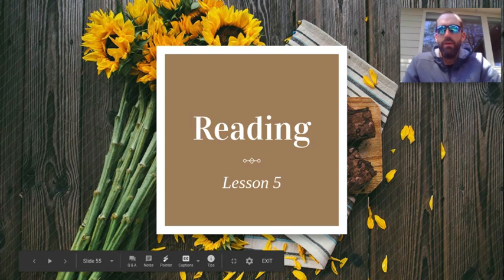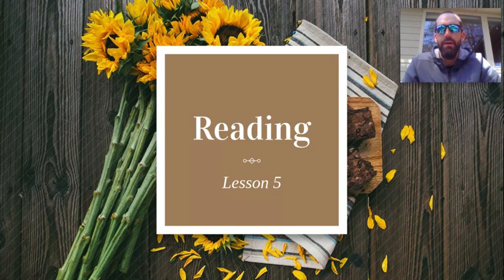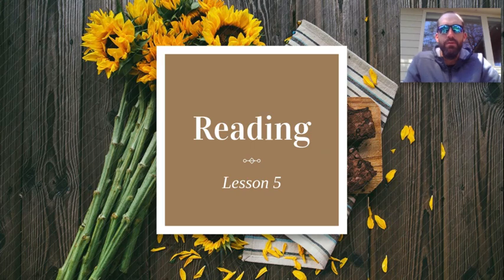Hello, fifth graders. Mr. James here. I am ready to end your week with some reading and writing. So let's go ahead and get started.